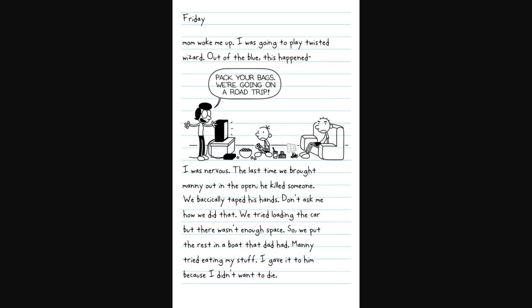Friday. Mom woke me up. I was going to play Twisted Wizard. Out of the blue, this happens. Pack your bags. We're going on a road trip. I was nervous. Last time we brought Manny out in the open, he killed someone. We basically taped his hands. Don't ask me how we did that. So what it looks like is just going to go through the books.